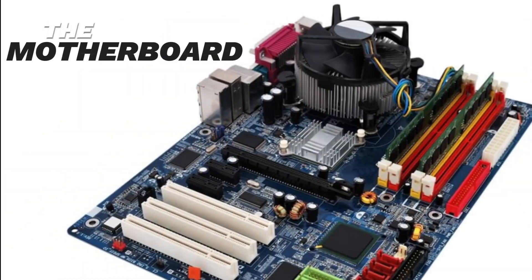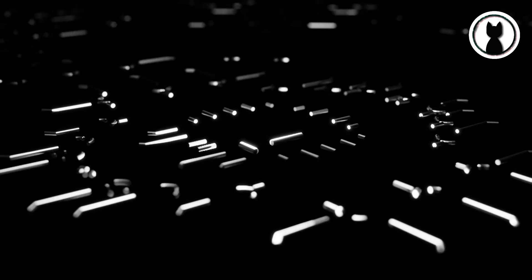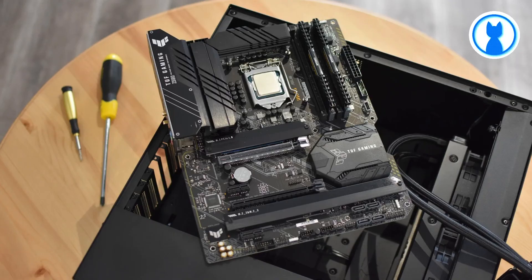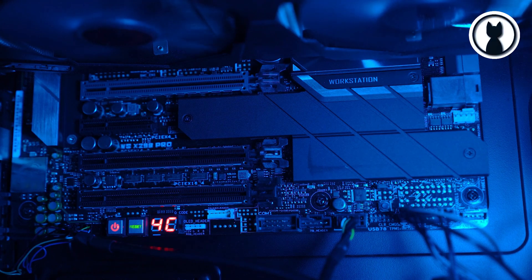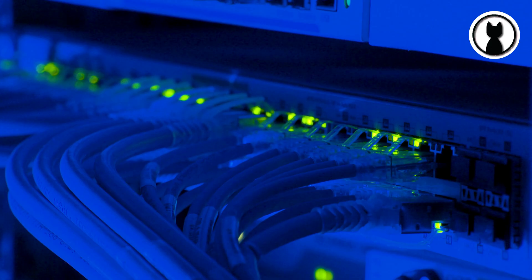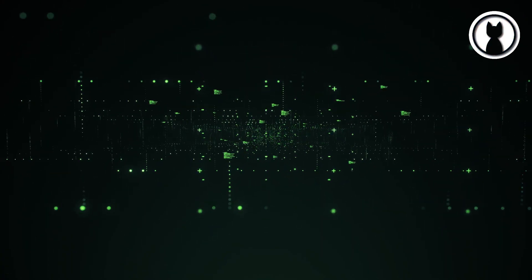Let's talk about the motherboard. This is like the nervous system of your computer, connecting all the components and ensuring they communicate effectively. It's the central hub that makes everything work seamlessly together.